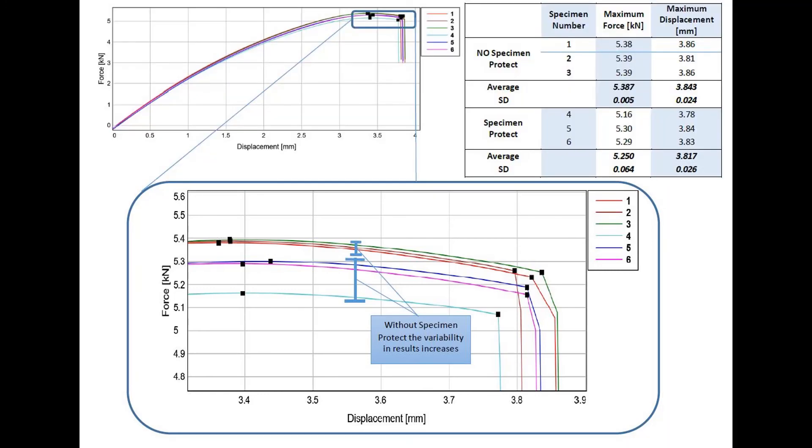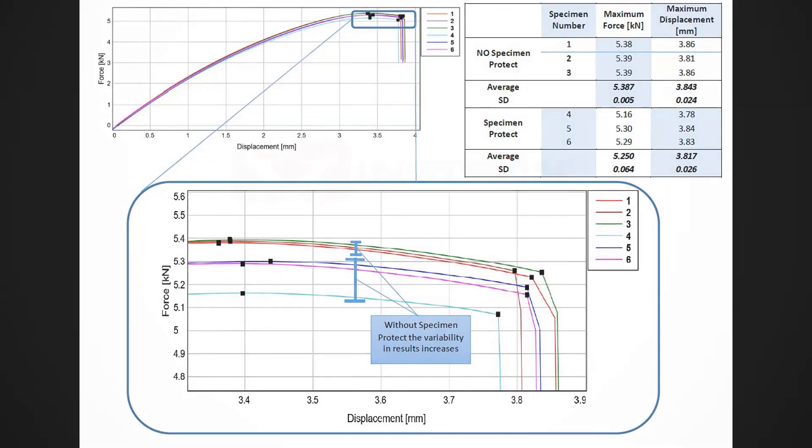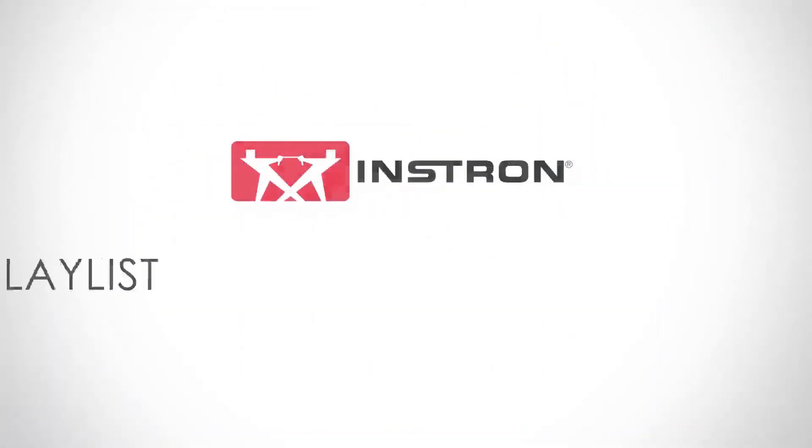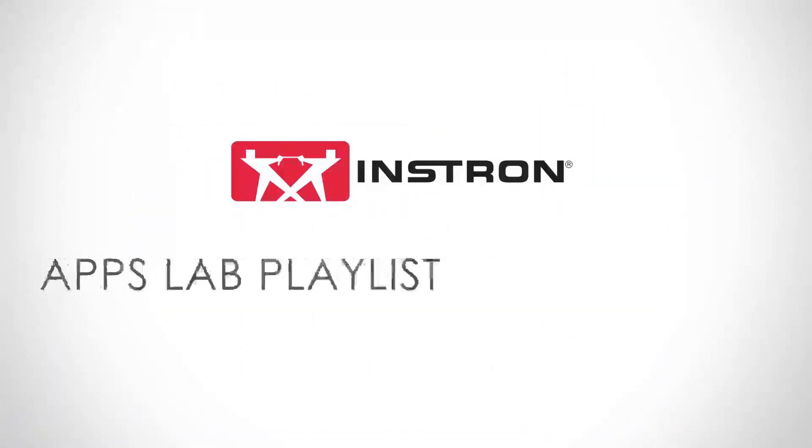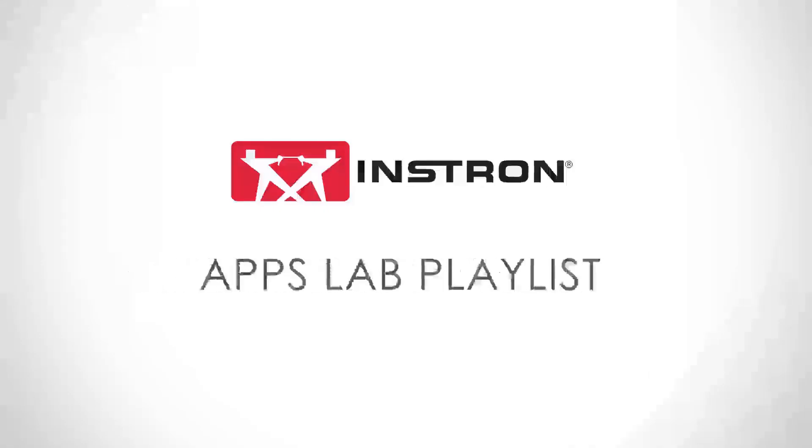I hope you have learned the value that Specimen Protect can add to your testing procedure moving forward. Thanks for listening to the AppsLab channel.